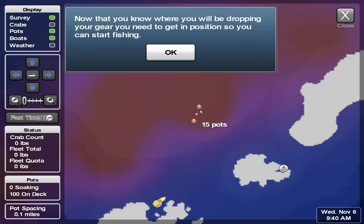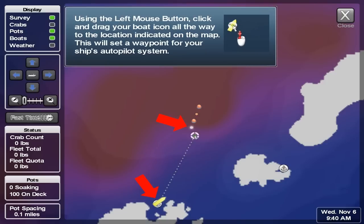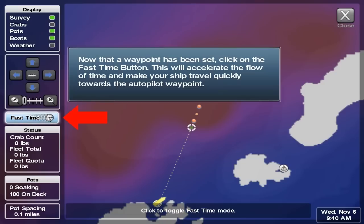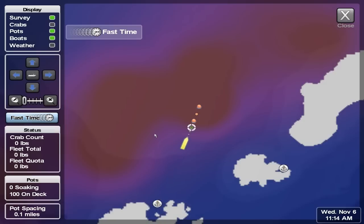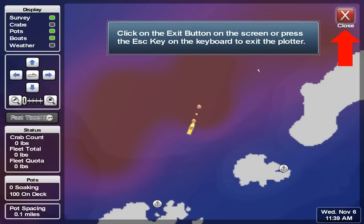Now that you know where you'll be dropping your gear, you need to get in position so you can start fishing. Using the left mouse button, click and drag your boat icon all the way to the location indicated on the map. This will set a waypoint for your ship's autopilot system. Now that a waypoint has been set, click on the fast time button — this will accelerate the flow of time and make your ship travel quickly towards the autopilot waypoint. You now know how to plan strings in the plotter and travel quickly between locations. Click on the exit button or press the escape key to exit the plotter.